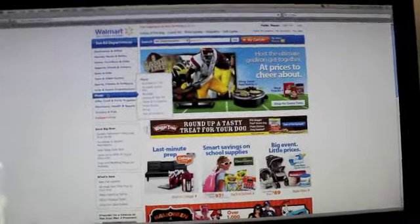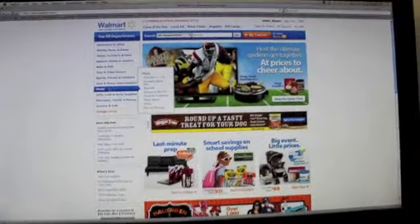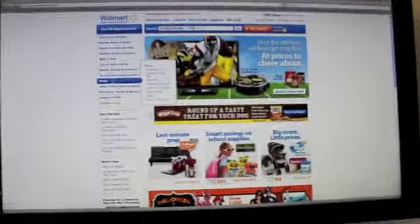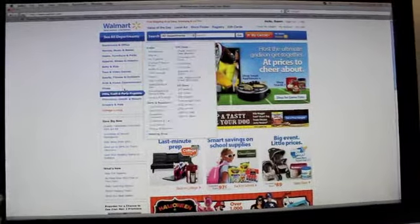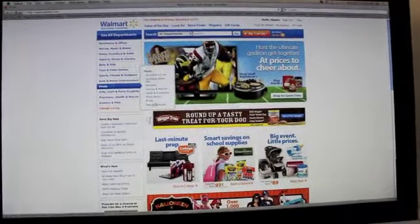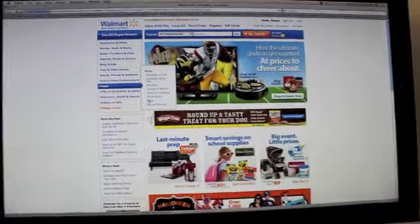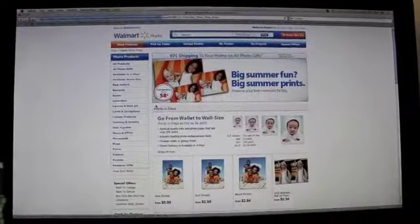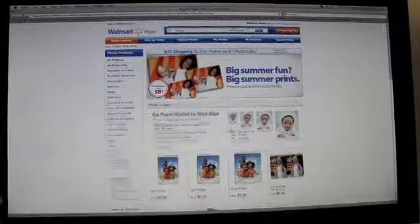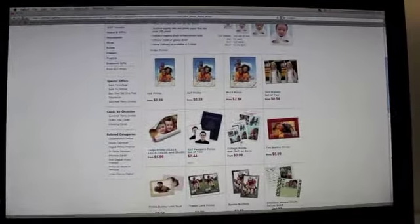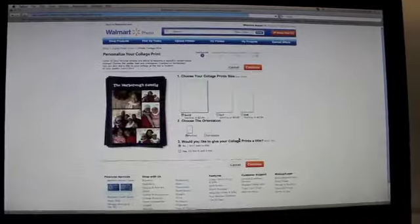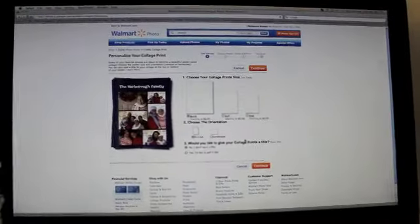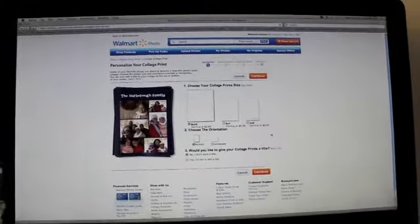Then we're going to go down to prints right there, so photos, prints, okay. And then we're going to be looking for collages, which is right there. Collage prints, click on that.